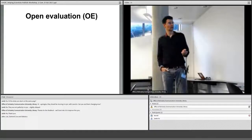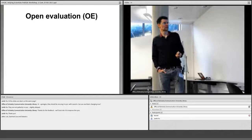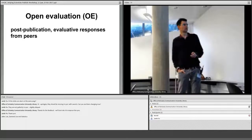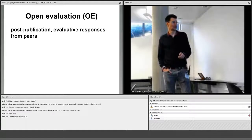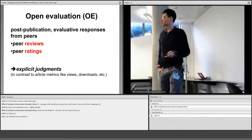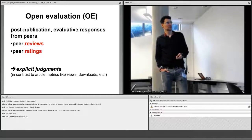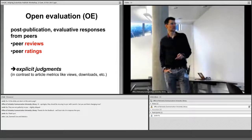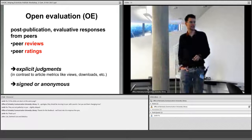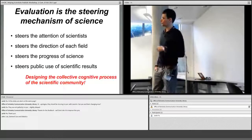Now I'll move to open evaluation. By open evaluation I mean post-publication evaluative responses from peers — including peer reviews (written reviews) and peer ratings, which are explicit judgments. These are distinct from article metrics like views and downloads, which measure buzz rather than reasoned criticism of the work. Reviews can be signed or anonymous. Evaluation is really the steering mechanism of science: it steers the attention of scientists, the direction of each field, the progress of science, and the public use of scientific results.